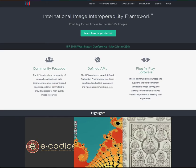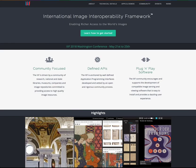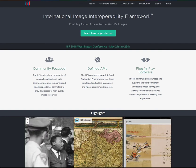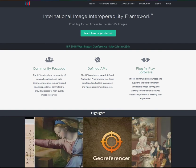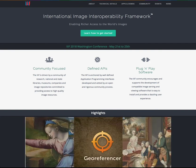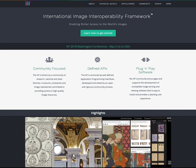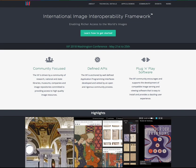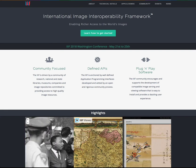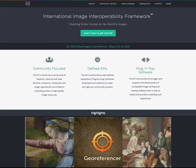For those who don't know, the International Image Interoperability Framework was developed by libraries across the world who were interested in finding a way to have images shared comparatively rather than having images stuck in a silo.